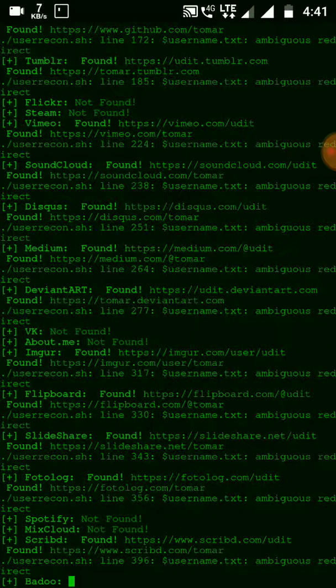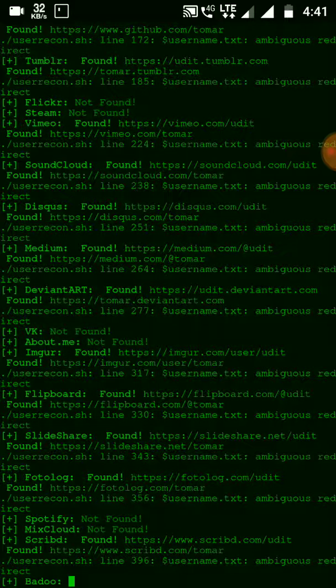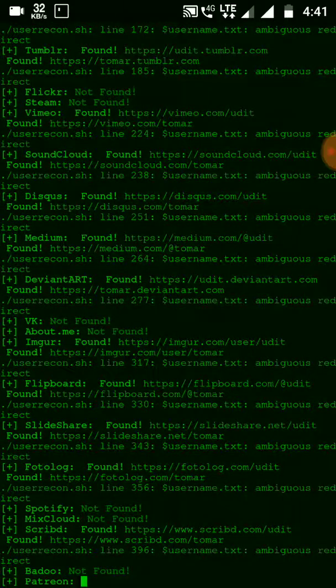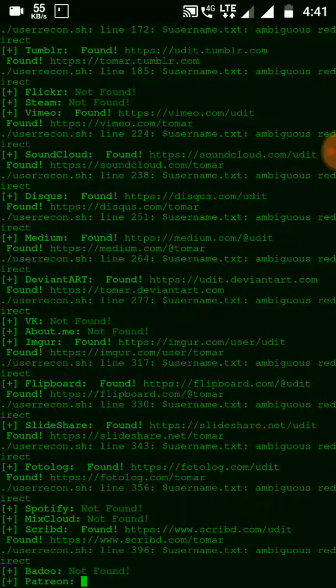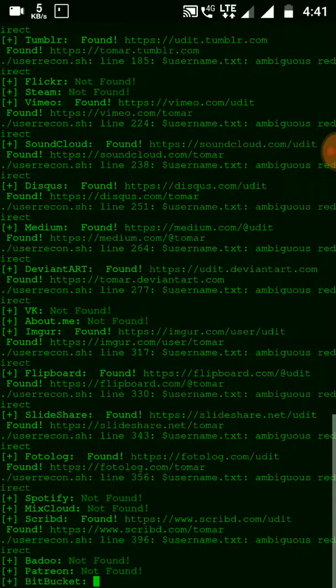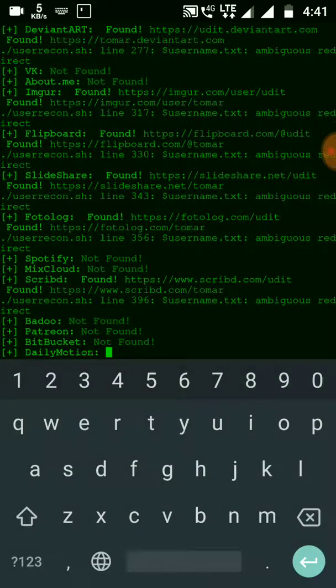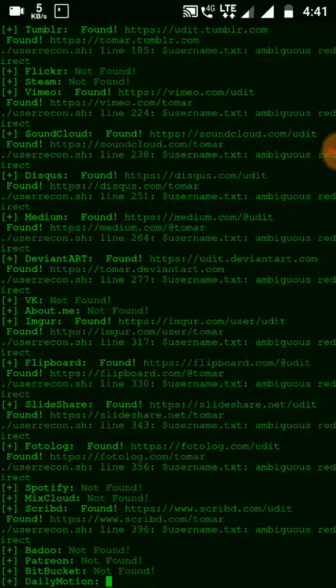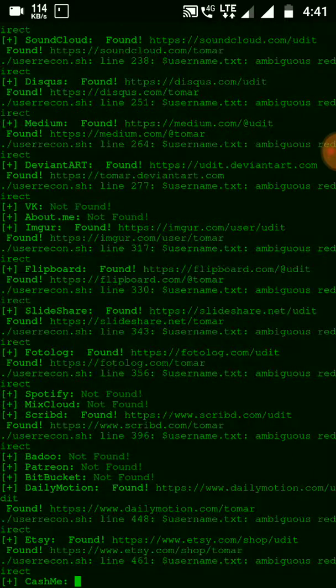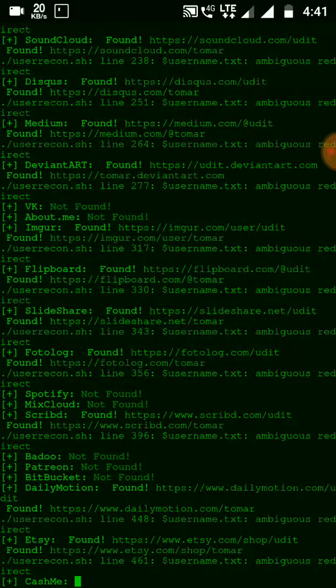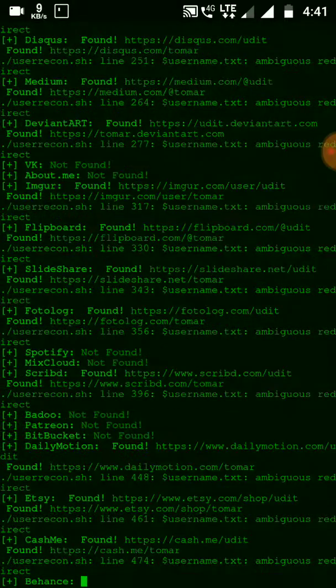That is Badoo, Spotify, MX Cloud, Scribd, VK. It will just go on, so let me end it here because it will take much time.